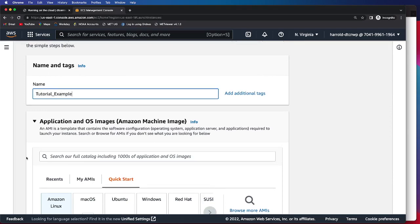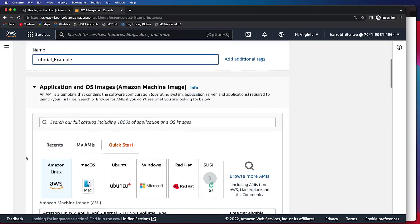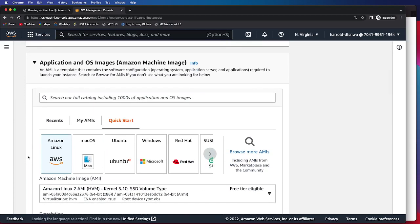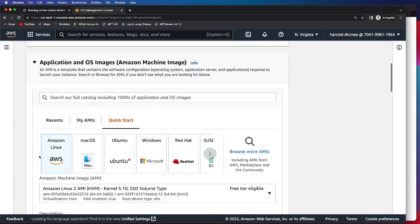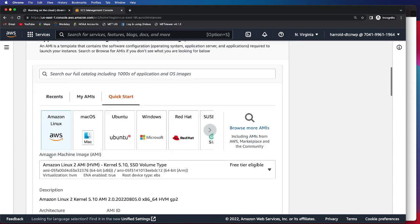Then you need to select your appropriate application and OS image. We'll be staying on the Amazon Linux version.